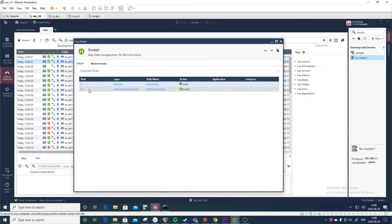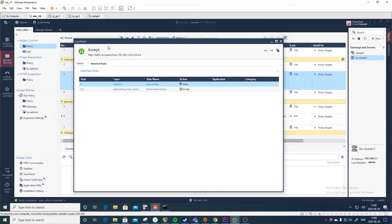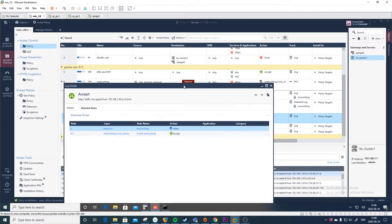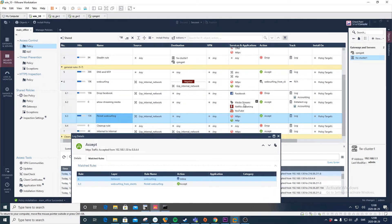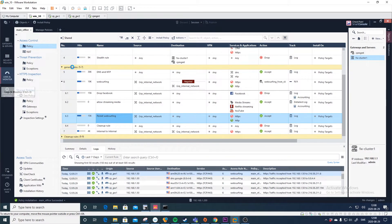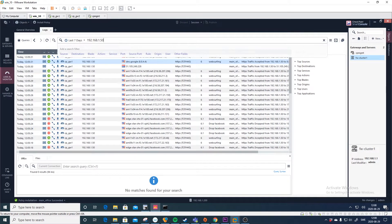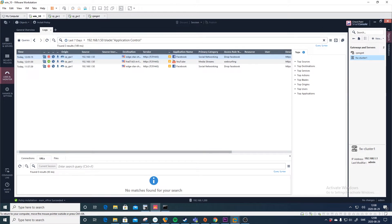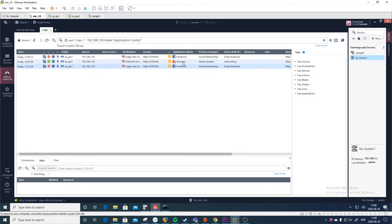Press 'Match Rule' and you can see it hit rule 6 — it's an inline layer for web surfing. The rule that traffic actually passed was 6.3. Pressing on 6.3 shows how this traffic looked — it was generic 443. If you want to see all the Facebook or YouTube traffic, click Cancel, go back to Logs and Monitor, select Blade, and choose Application Control. Here you can see all the applications visited — Facebook twice and YouTube.